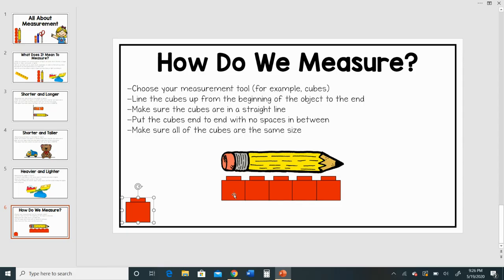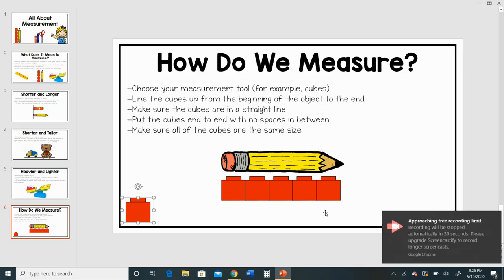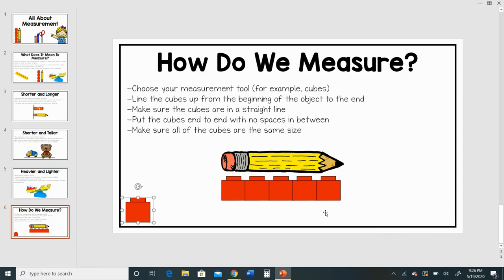So if I count, I can see one, two, three, four, five cubes that I used. So we would say that my pencil is five cubes long. Boys and girls, I hope that this video helped you understand more about measurement, and I hope that you enjoy doing the measurement choice board activities.